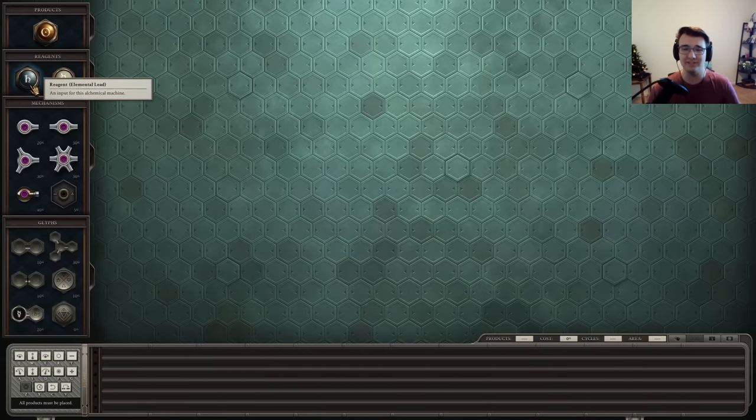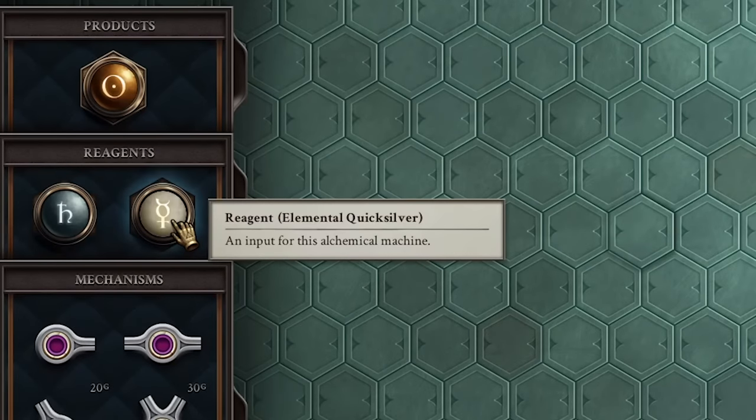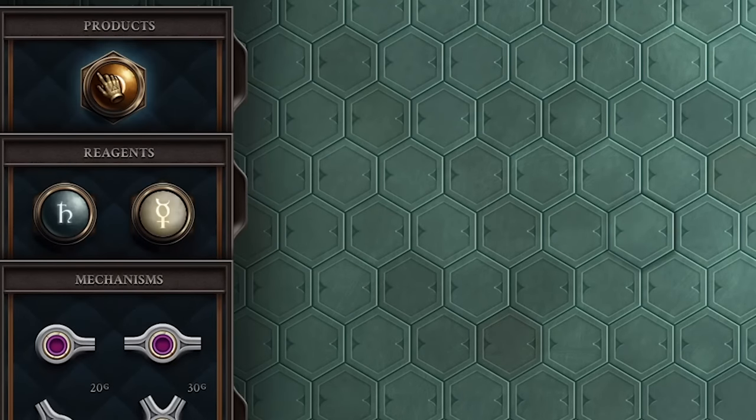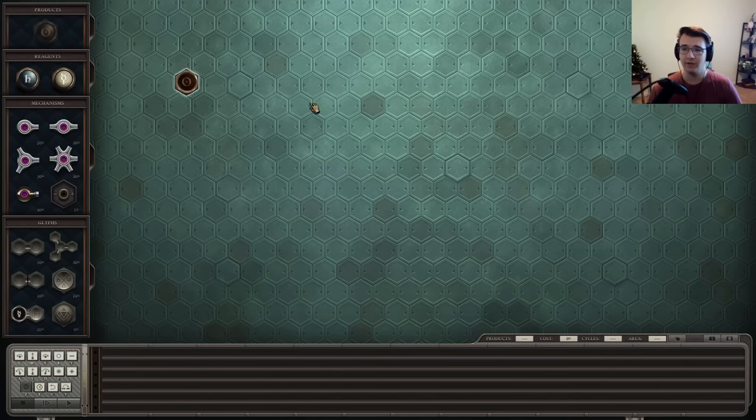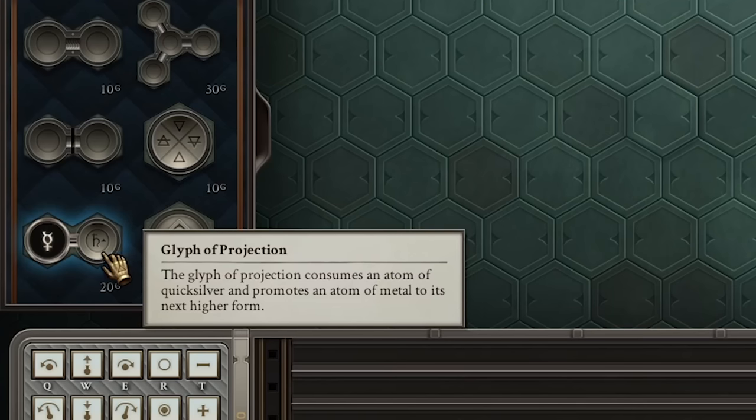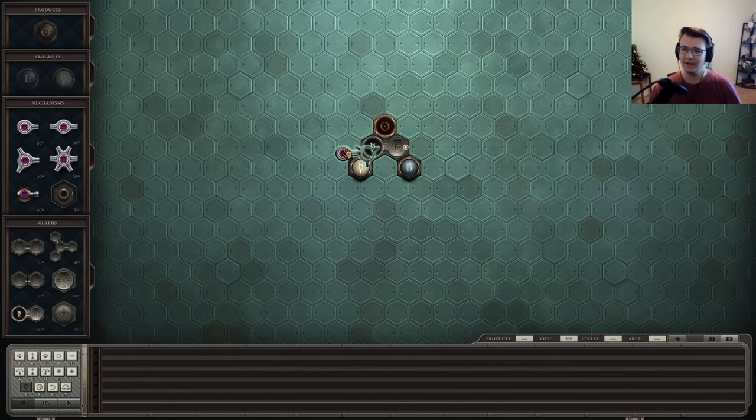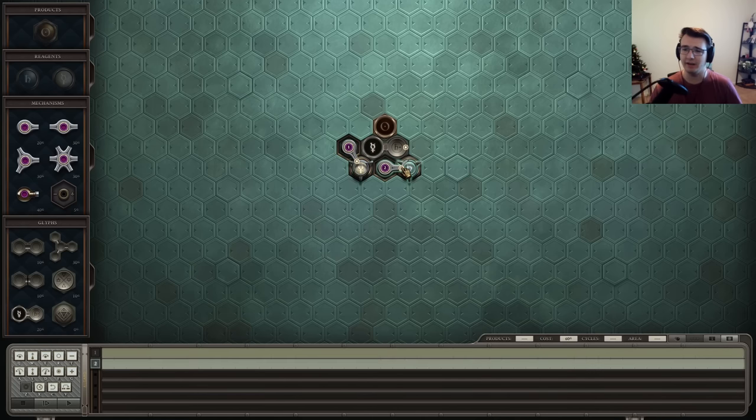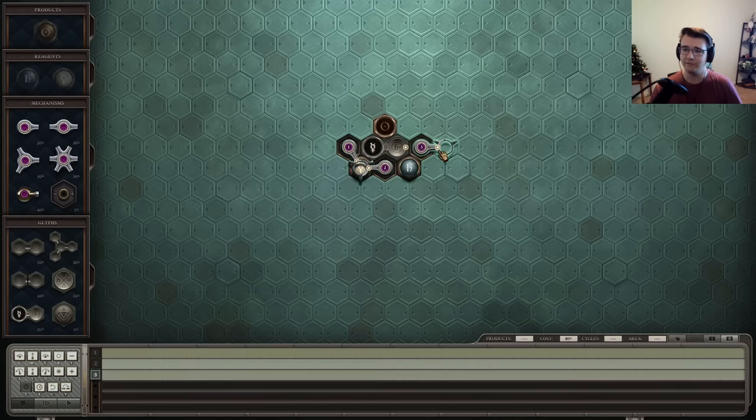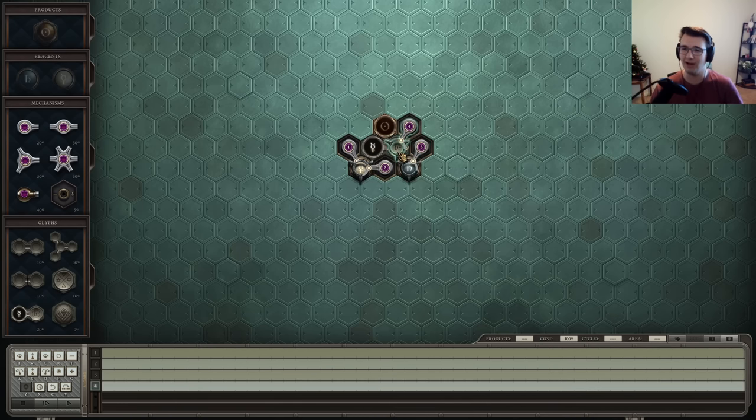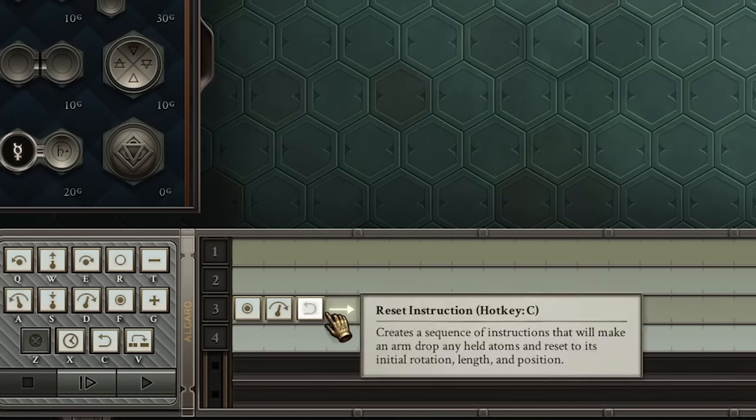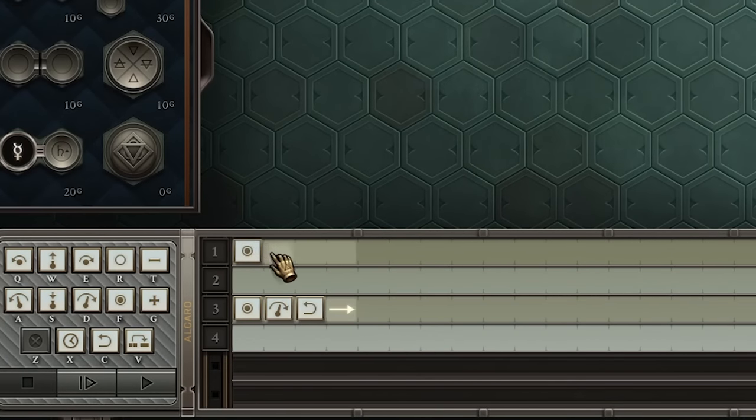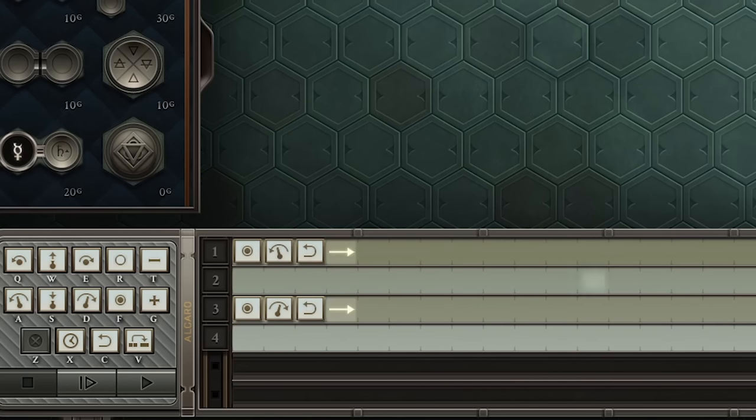This one requires me to turn elemental lead and elemental quicksilver into gold. Now there's a special machine that can help me out here, and it's called the Glyph of Projection. Now what it does, assuming there is an atom of elemental lead on the right side, if you add elemental quicksilver, it will level up the lead to become something greater. So let me show you what that looks like. First got to pick up the lead, bring it in and drop it. At the same time, I'll pick up some quicksilver and drop it.